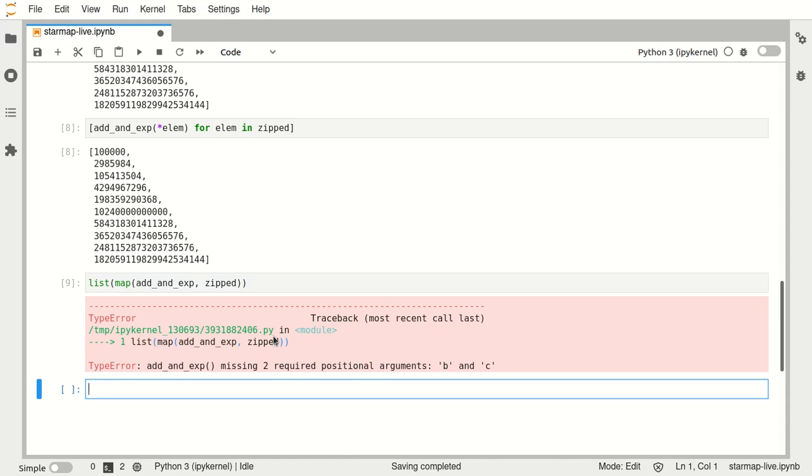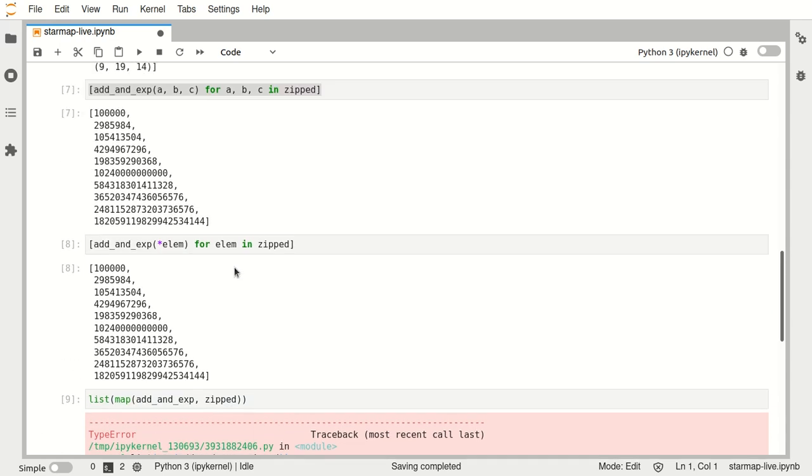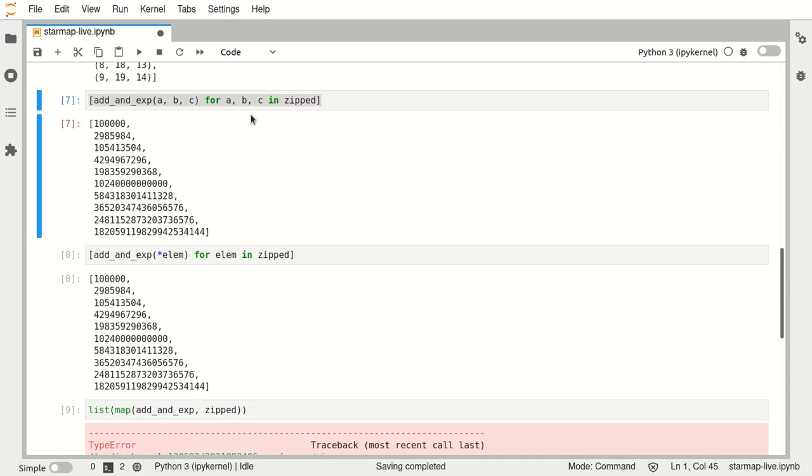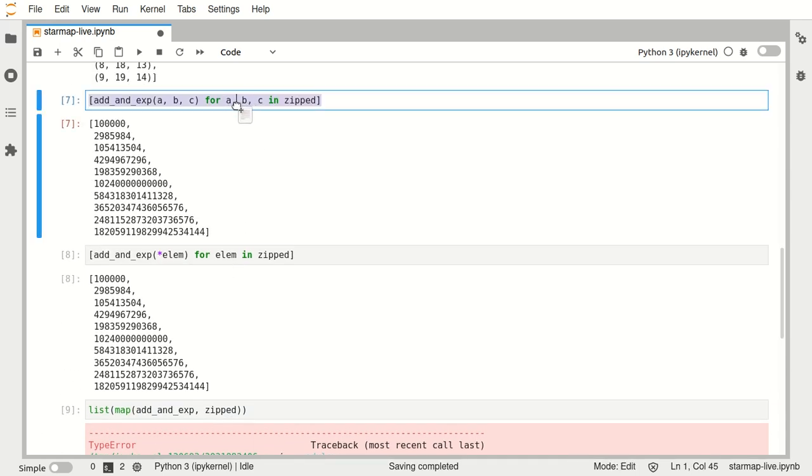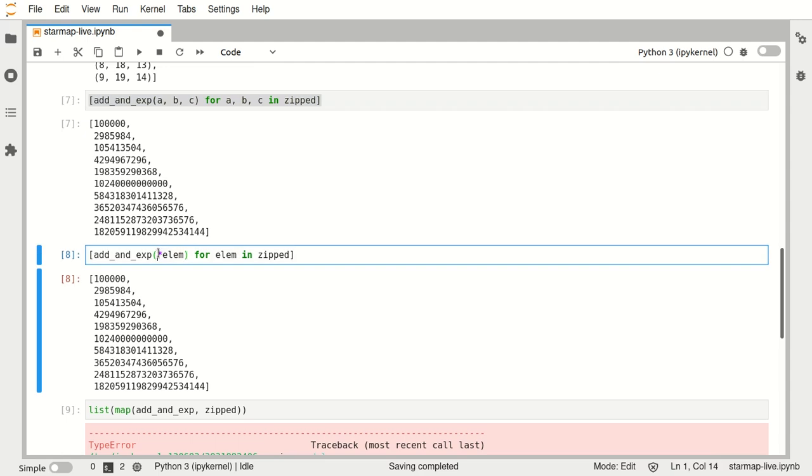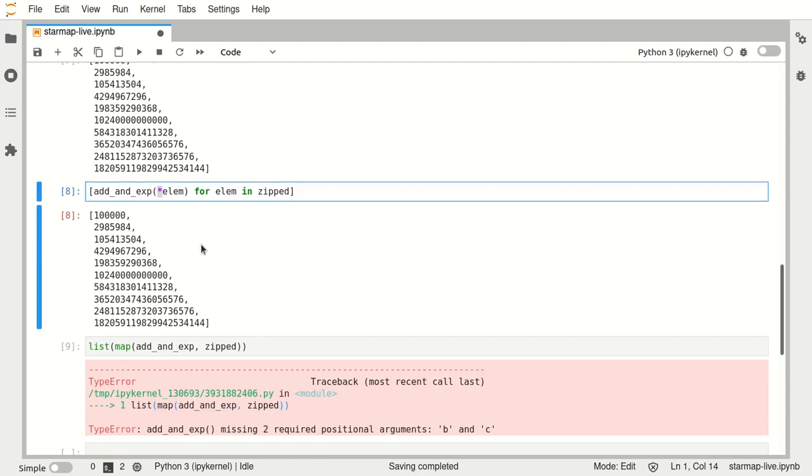And it's failing basically because it's missing this unpacking that was happening here in this case and here in this case. And as we see this star is signaling, it's basically the way to say in the Python syntax that I want to unpack these elements.